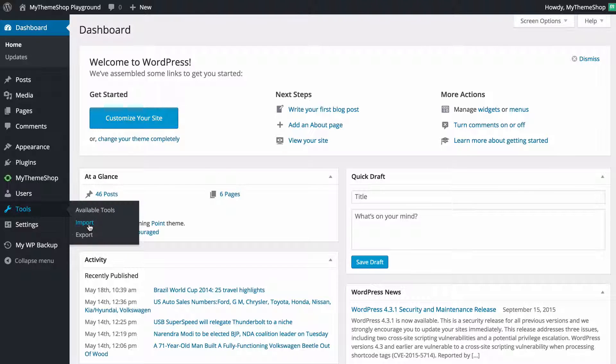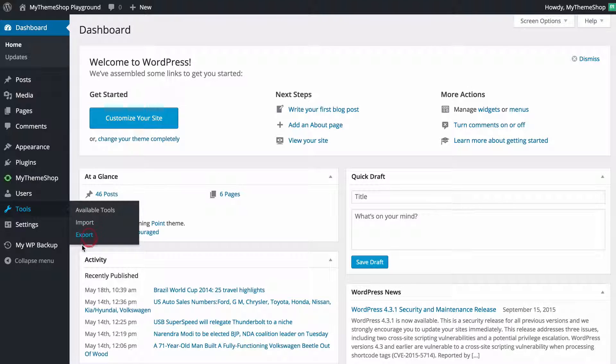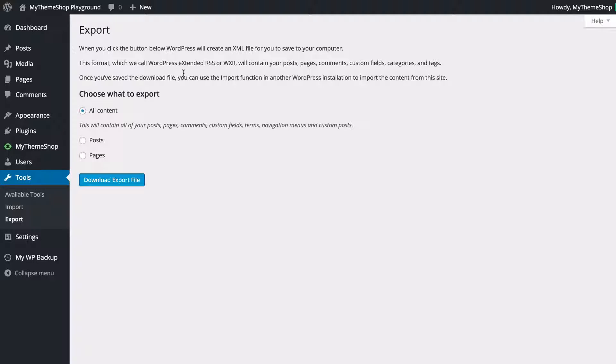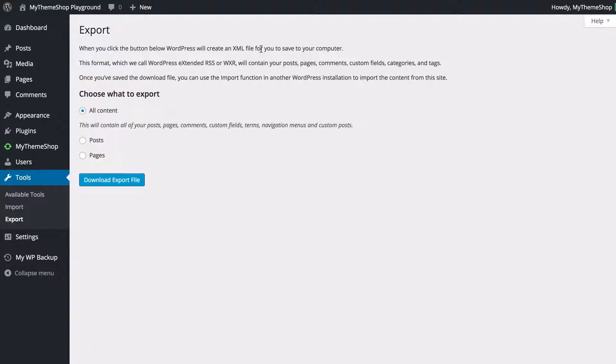I'm going to start off showing you the export and then we'll import so you just want to click on export here and we're going to see that when we click on the button below WordPress is going to create an XML file which is going to contain the download of our site's content.